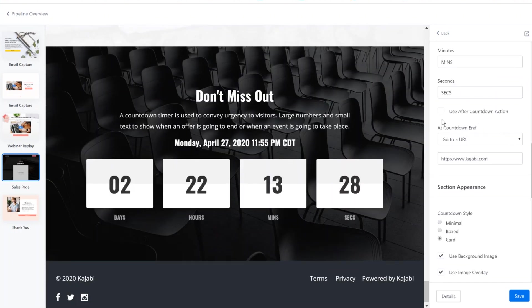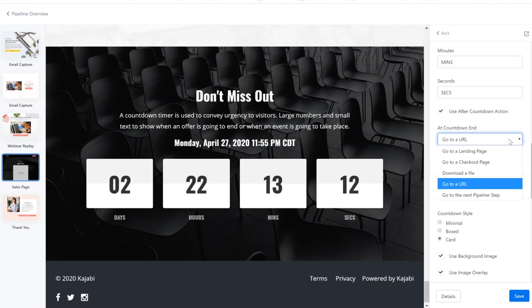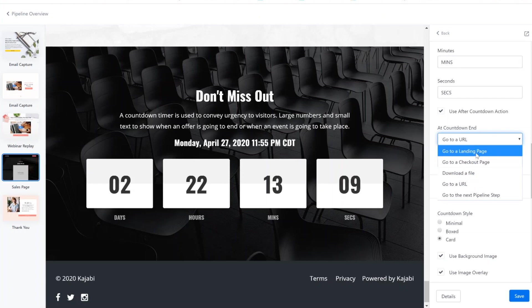And if you want this page to not just zero out and do nothing, if you want to actually have it automatically redirect users when it's at zero to another page, you have to select use after countdown action and send them somewhere. You can send them to a landing page. You can send them to external URL.